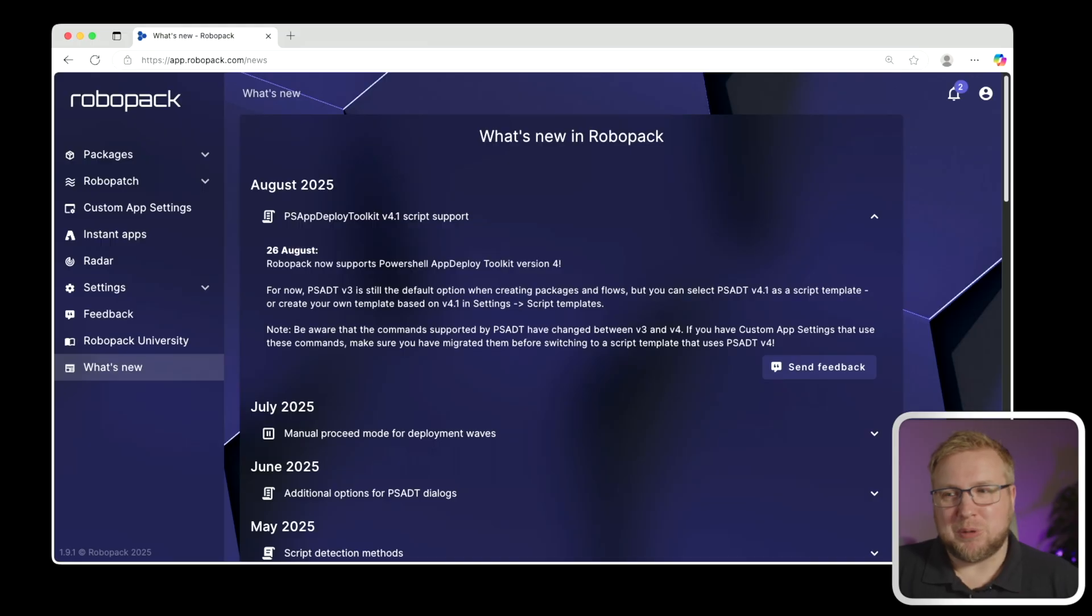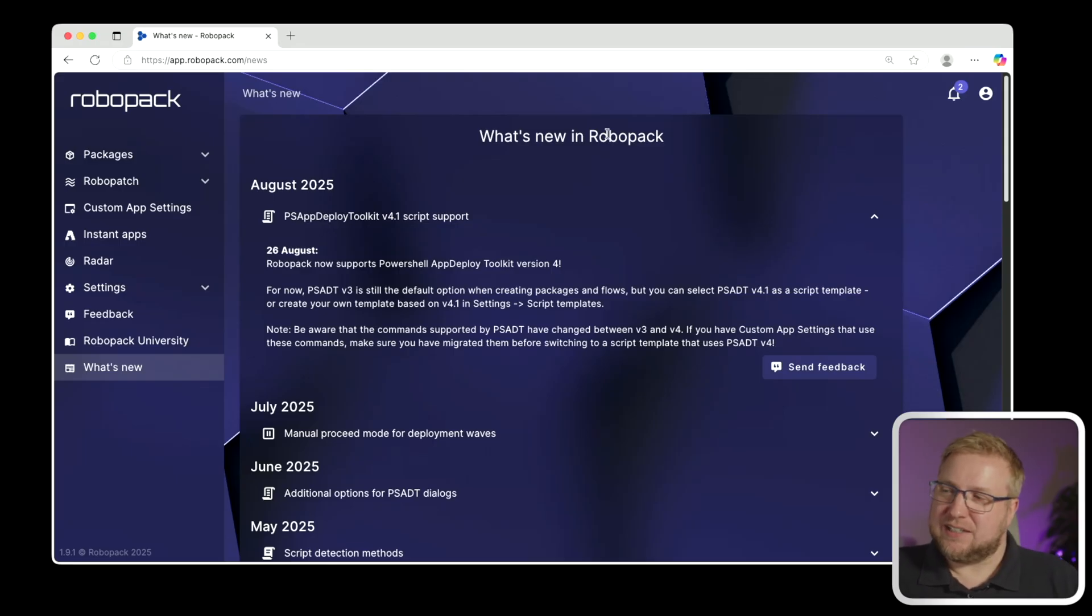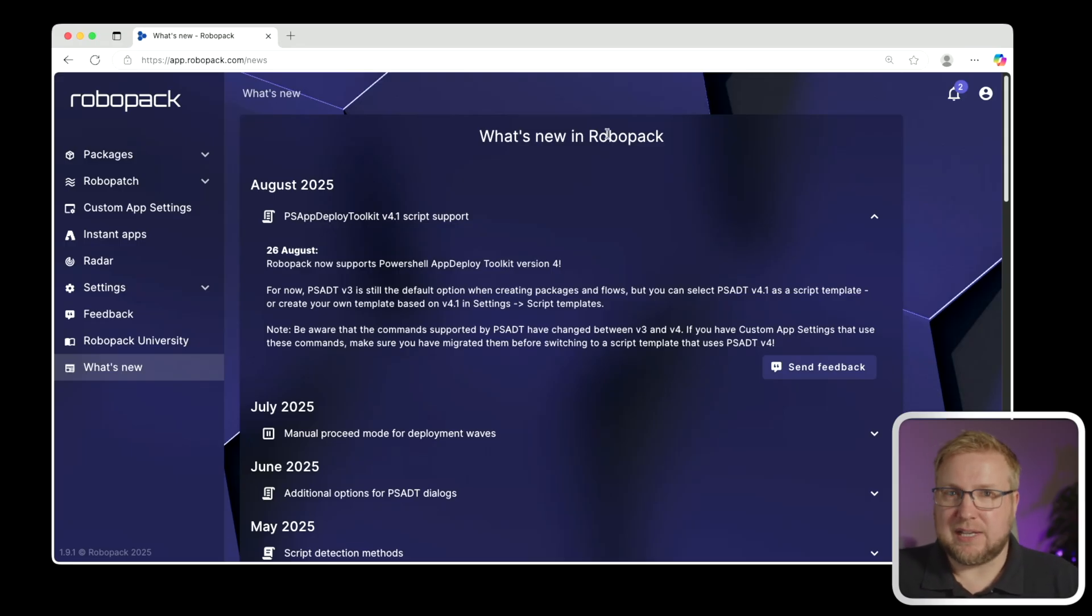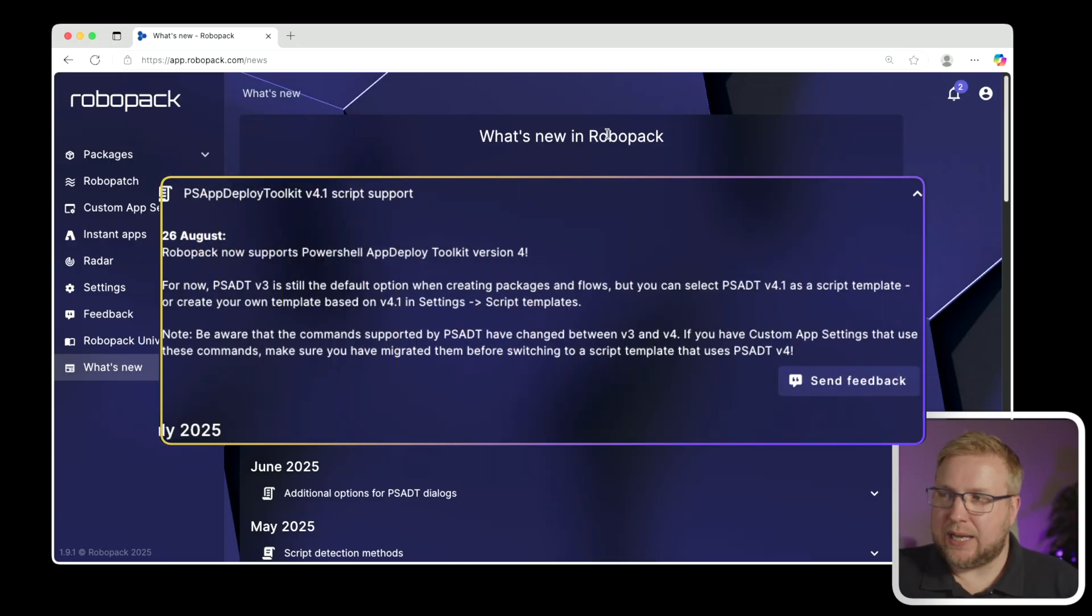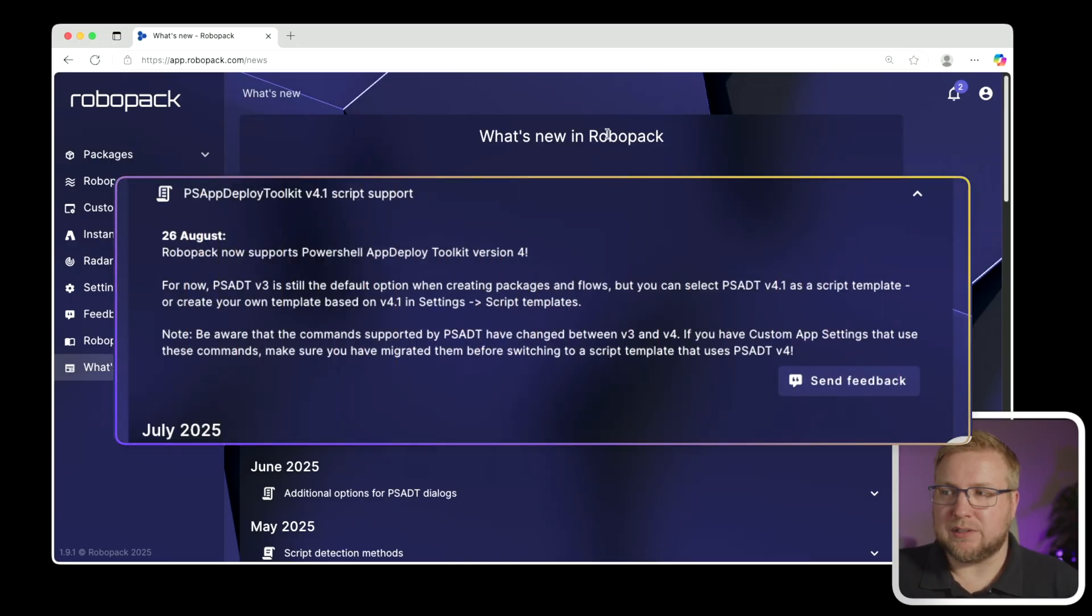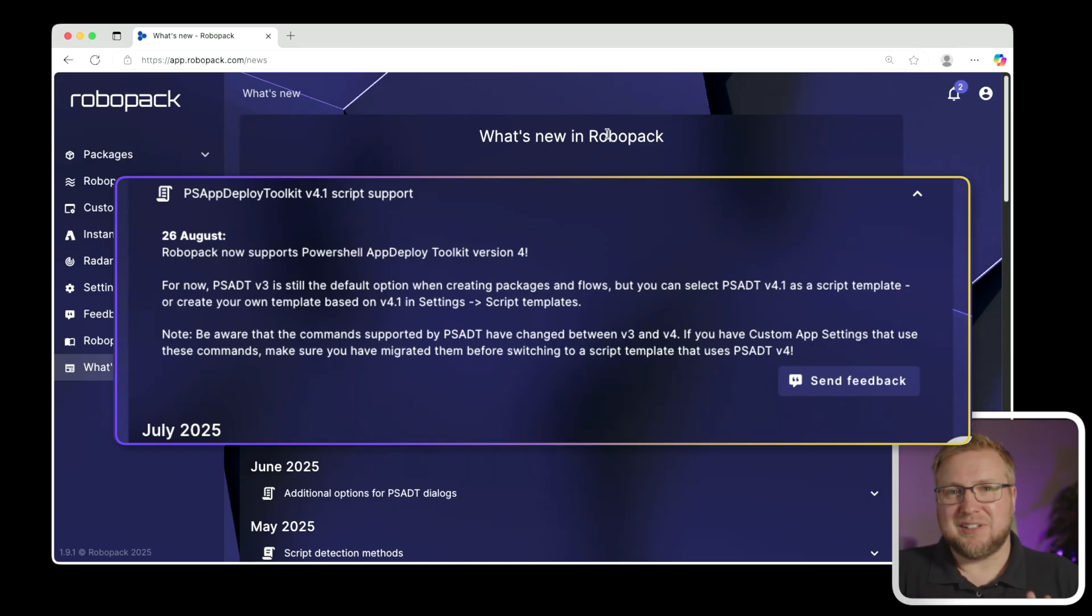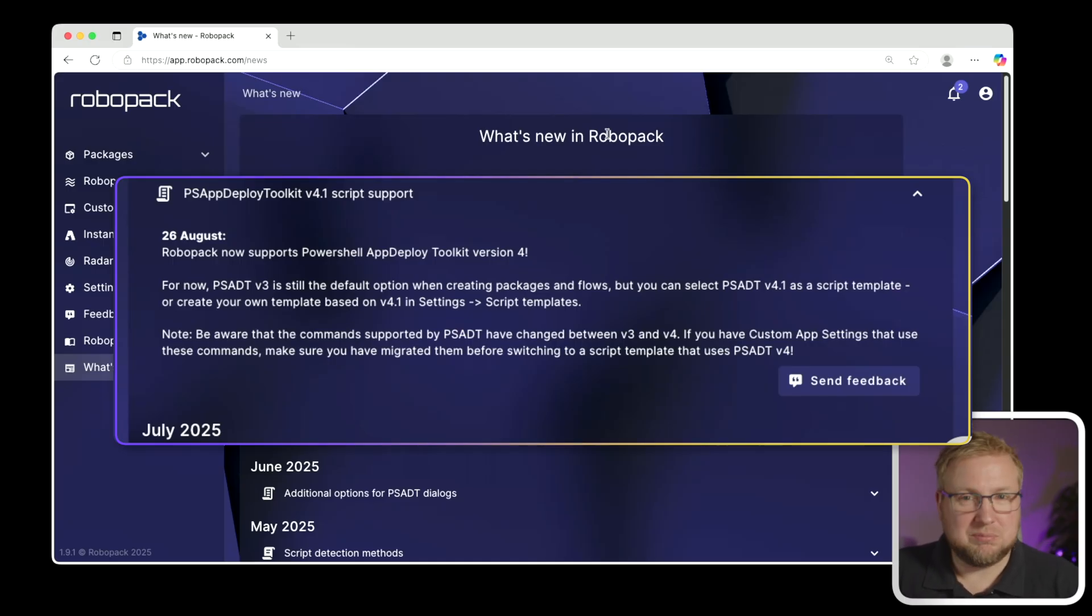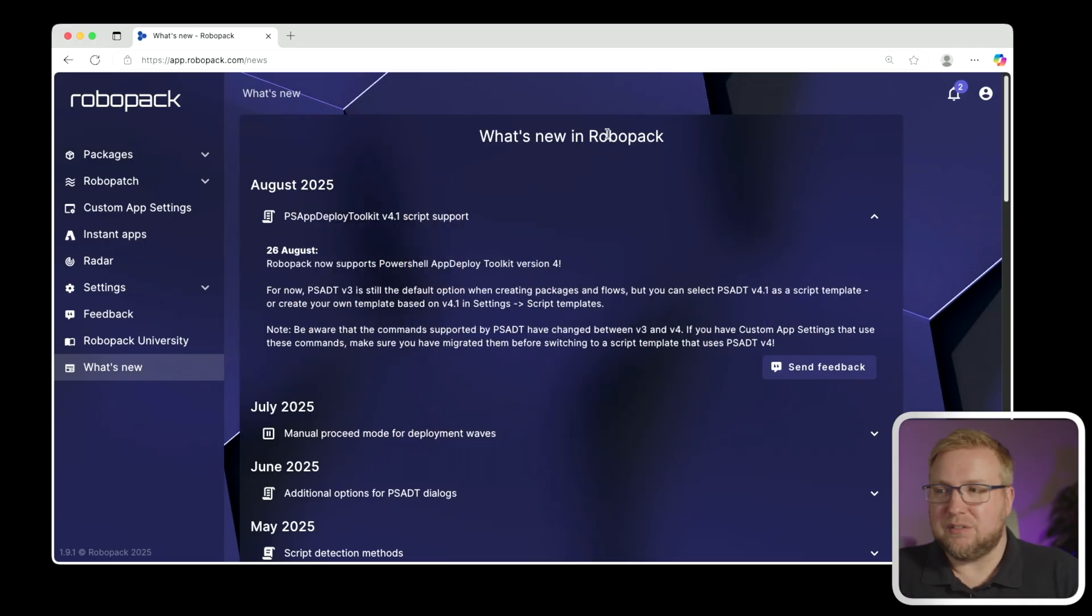Let's talk about what's new in RoboPack. We're on the what's new in RoboPack screen here. August 2025, that's now for a couple more days, PowerShell App Deploy Toolkit version 4.1 script support. Excellent news. A lot of people have been asking for that for weeks since version 4 was released.